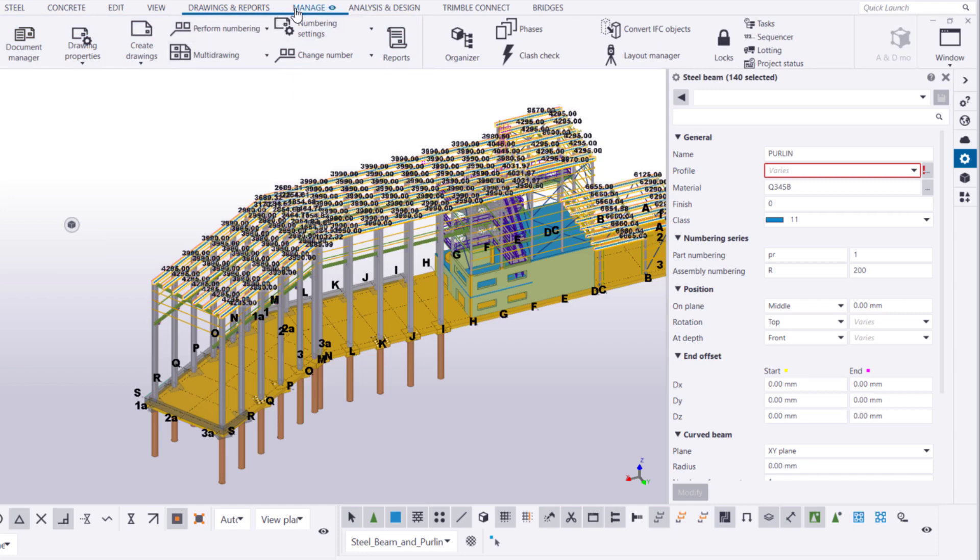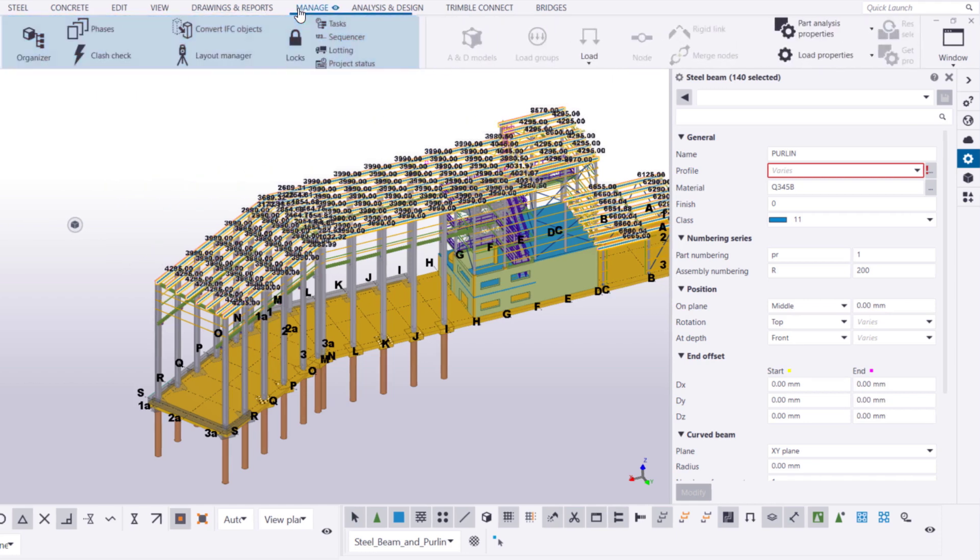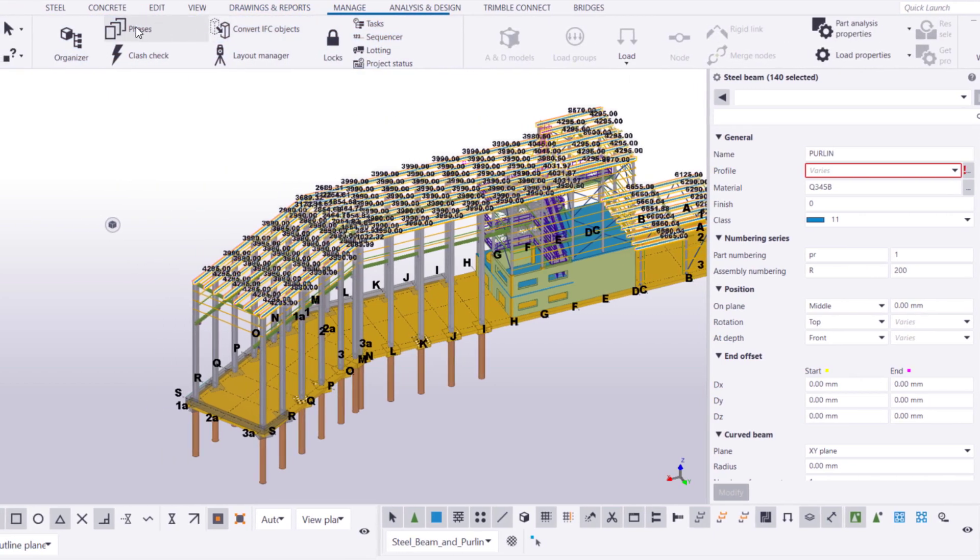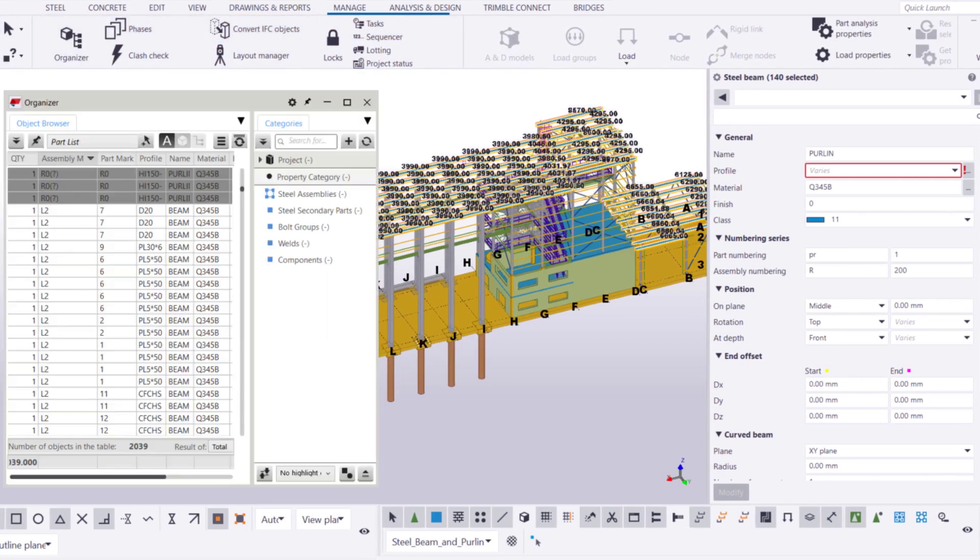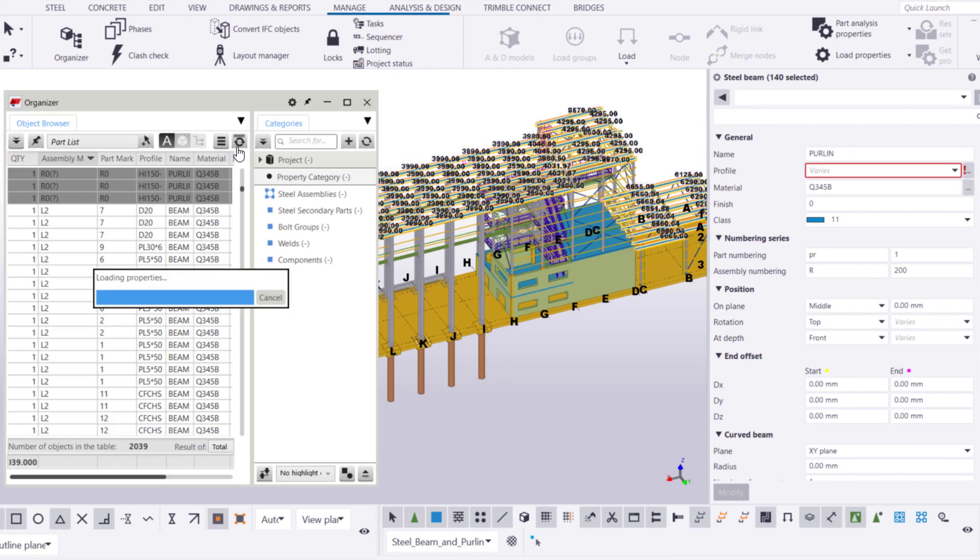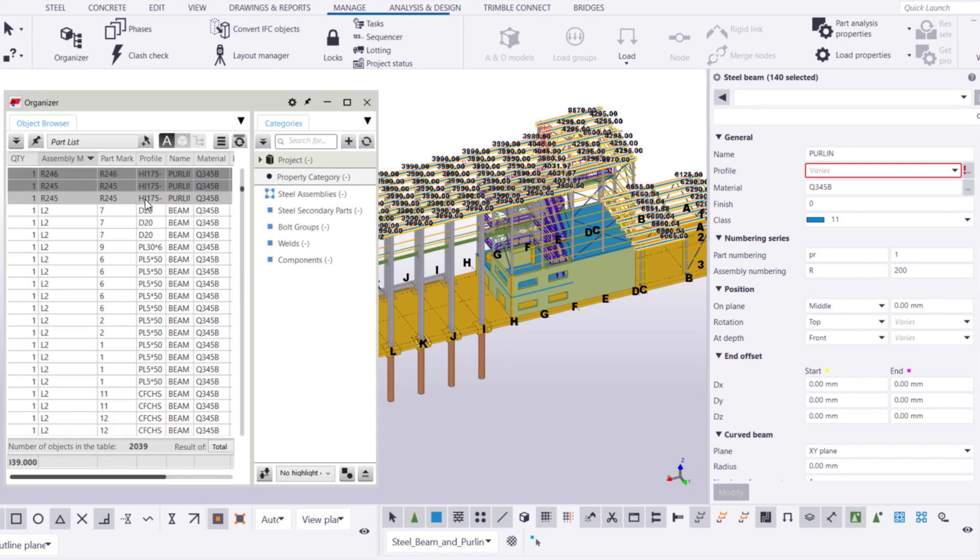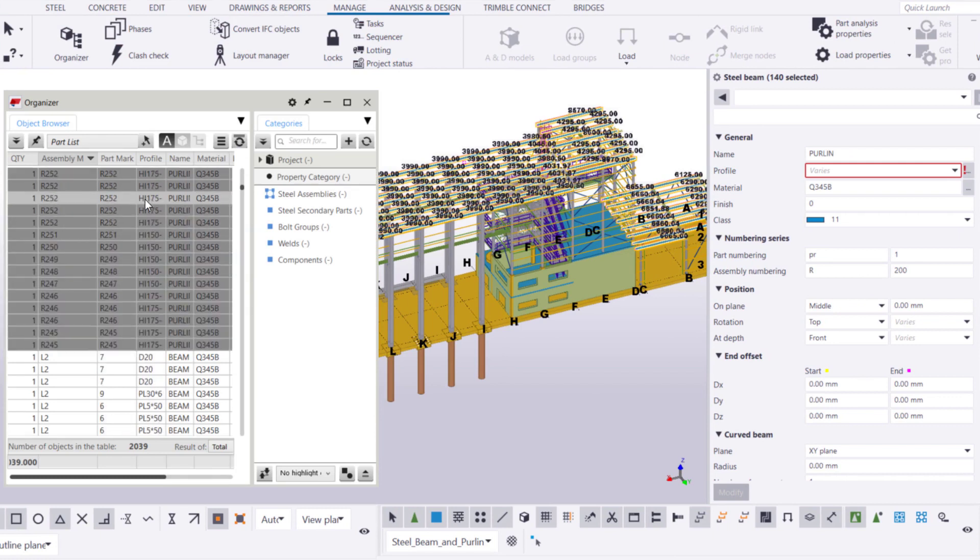Of course, we can verify the result in Organizer as well. As you can see, the objects now have new assembly numbers and no question marks remain in the Assembly Mark column.